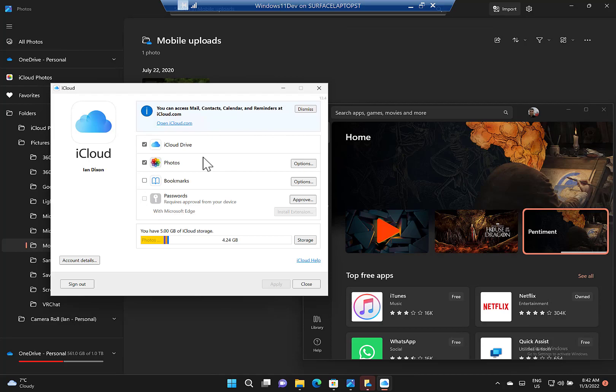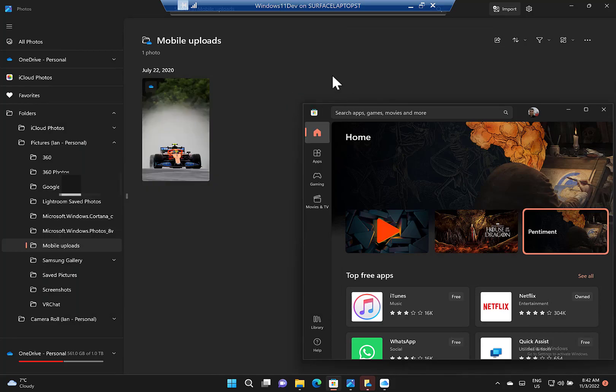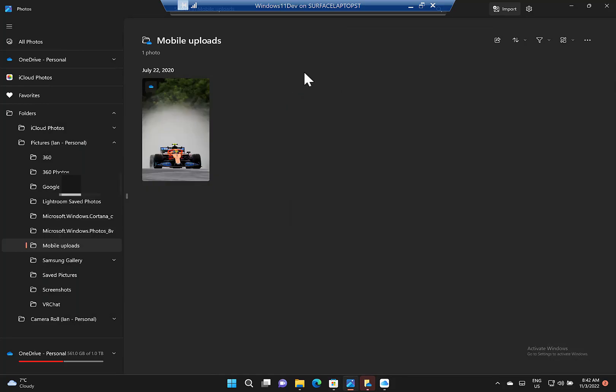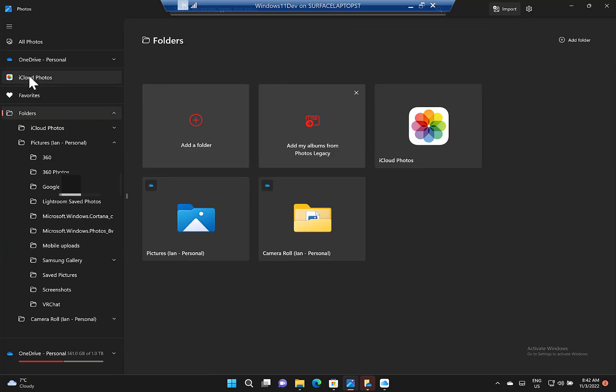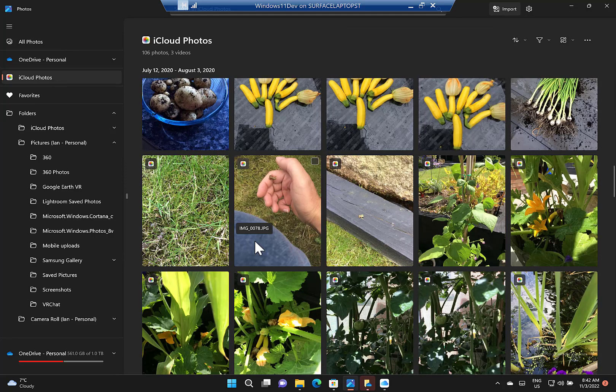Once you've done this, you reopen the Photos app and you see that integration is in there. If you haven't done that, you won't see it. Once you've done that, you'll see it on there, and that's it. It's as simple as that.